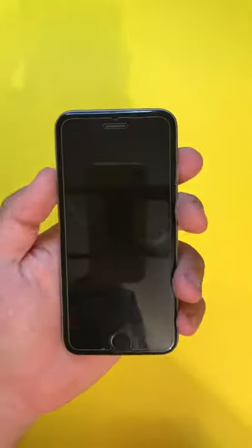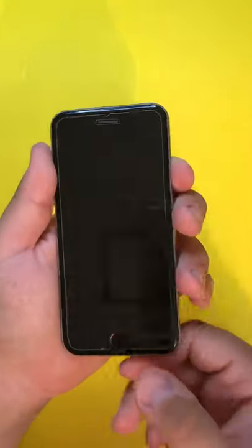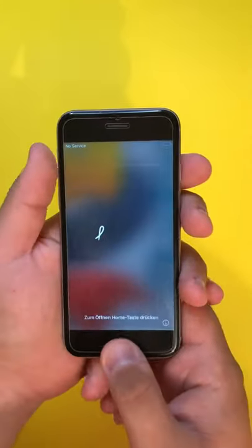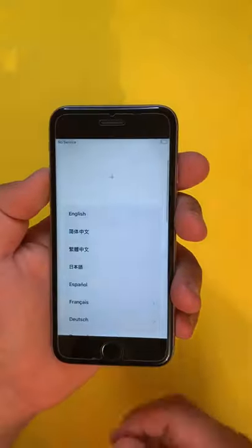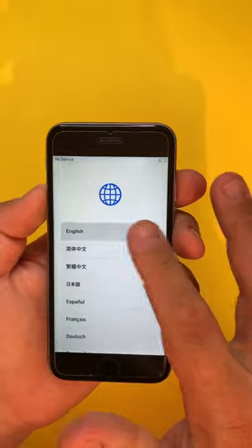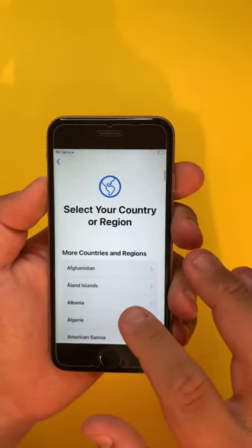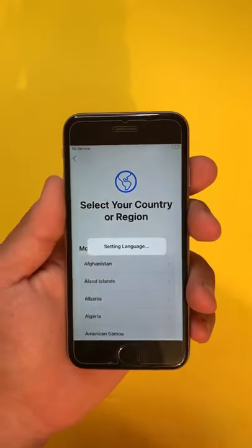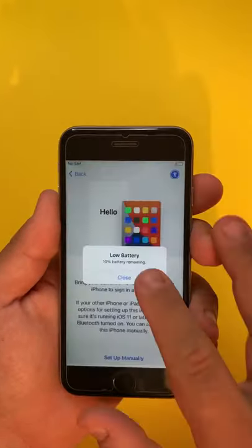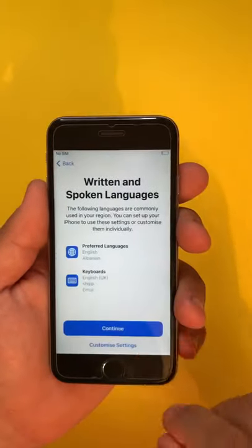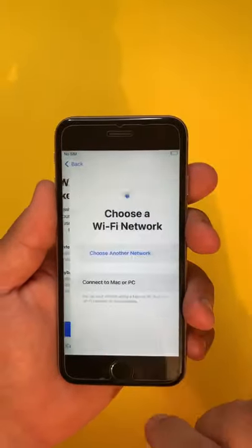Hello guys, today we are going to see the setup walkthrough on iOS 15 on iPhone 6s. These are the steps that you should follow.